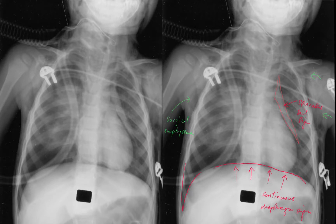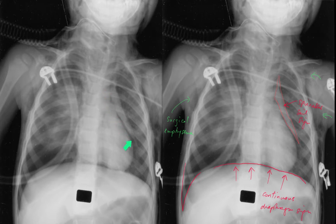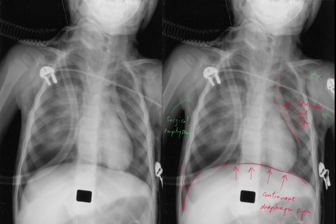This patient has a deep sulcus due to a pneumothorax and they've got the continuous diaphragm sign. They've also got a thymic sign, which is being stripped off the mediastinum by the pneumomediastinum. Note also the surgical emphysema. This was a young child who had a tracheostomy secondary to epiglottitis, and the barotrauma of positive pressure ventilation led to a pneumothorax and pneumomediastinum.